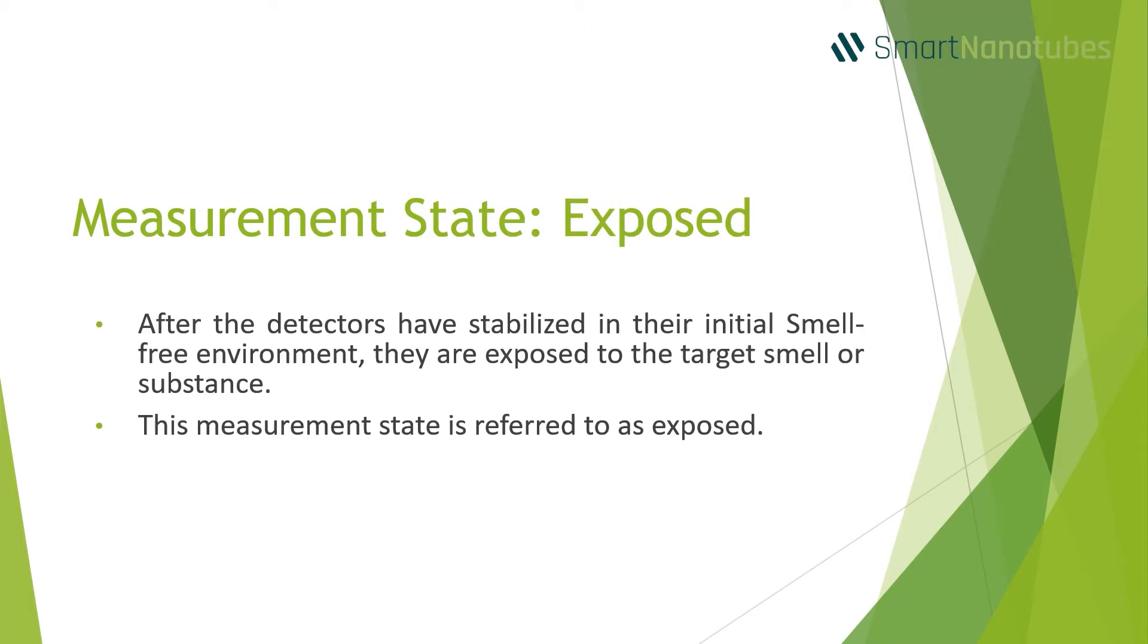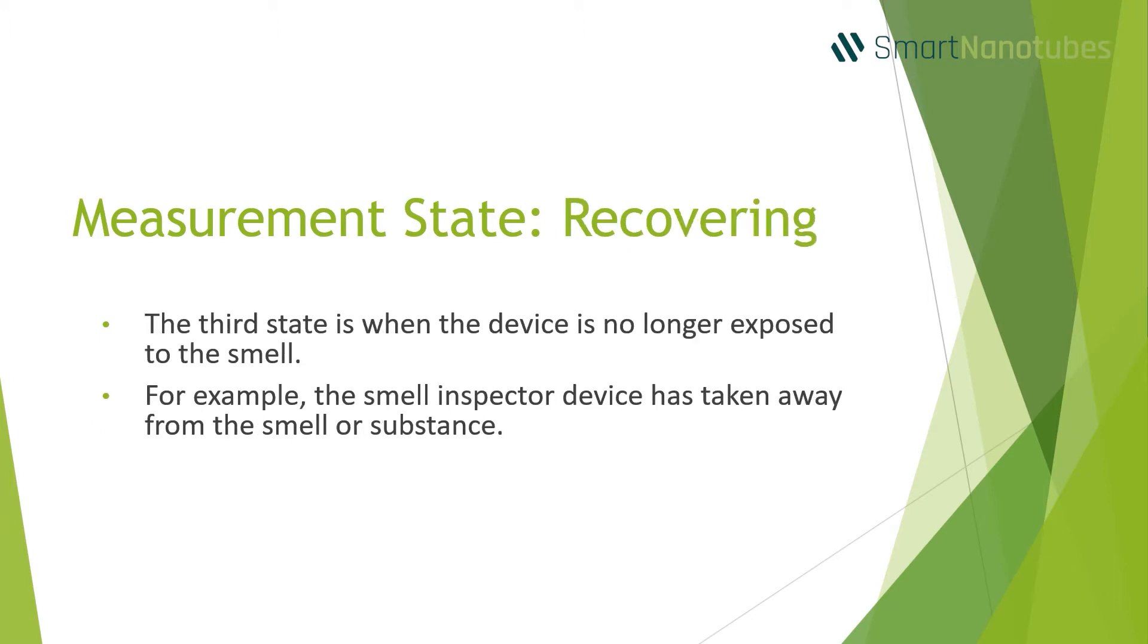After the device is stabilized in the initial smell-free environment, it is exposed to the target smell or substance. This measurement state is referred to as exposed.